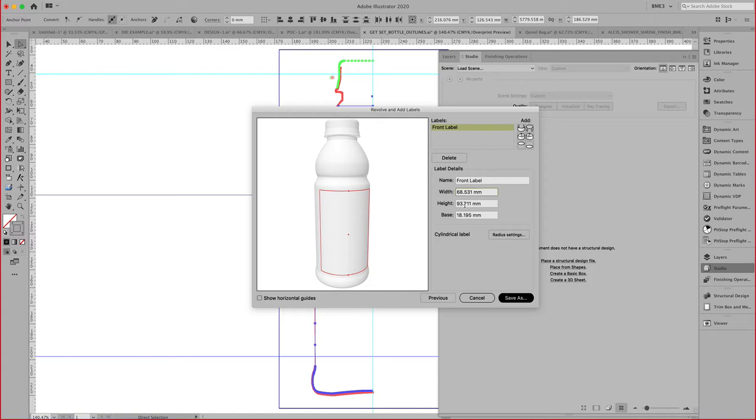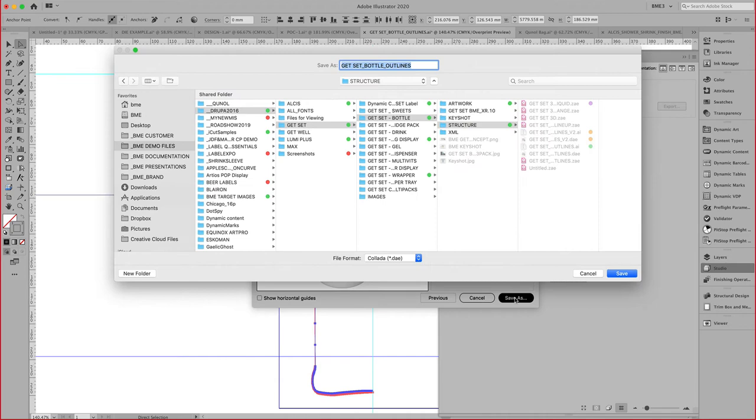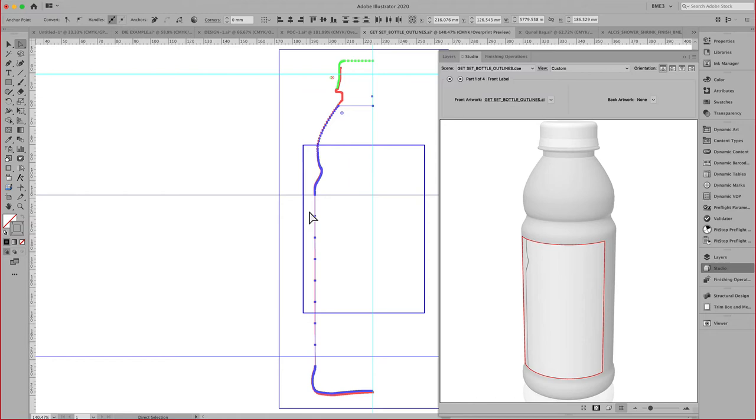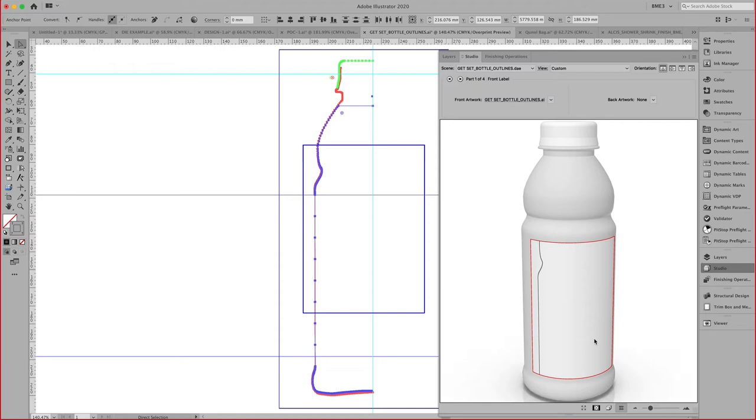This essentially defines that printable part around that object. You can do that interactively or numerically right here. Once this is defined, we can go ahead and save this and place this in my current document, after which we now have a printable area, and we can start creating our art on that. That is the toolkit for labels.